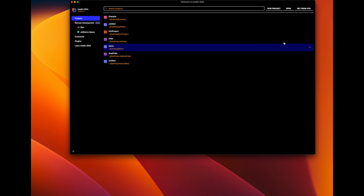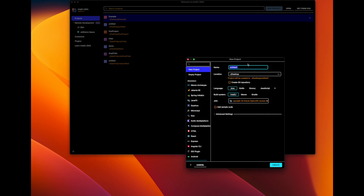The first thing you do is go to new projects. You just type any random name here — let's call it trials. The project name has to be meaningful to you, something describing what you're trying to do. You choose Java here, you choose IntelliJ here, your JDK is the one you downloaded from the past video, then you click create.